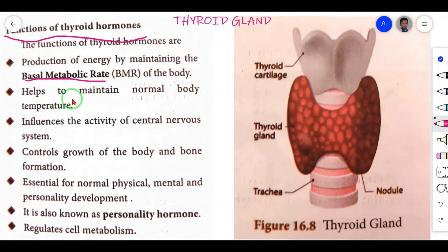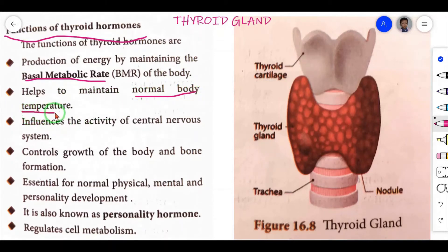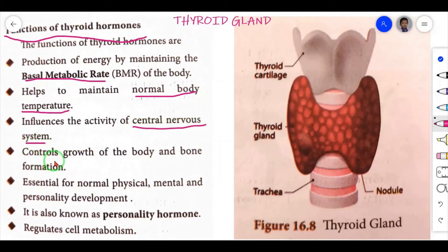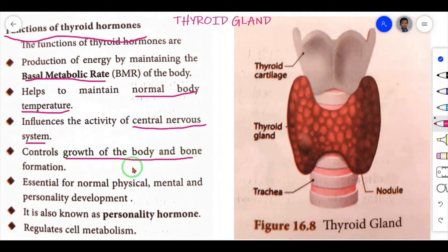Second function: it helps to maintain normal body temperature. This hormone maintains the normal body temperature of the person. Third: it influences the activity of the central nervous system. Fourth: it controls growth of the body and bone formation.